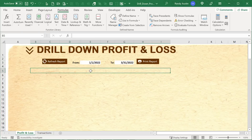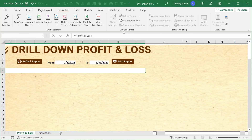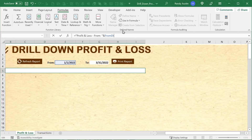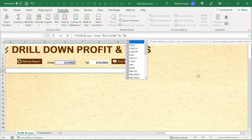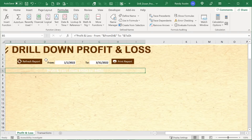Now I want the title cell to show a dynamic heading based on the from and to dates. The formula reads: ="Profit and Loss - From: "&TEXT(from_dt,"mm/dd/yyyy")&" To: "&TEXT(to_dt,"mm/dd/yyyy"). The TEXT function ensures the dates are properly formatted. I'll also give the title cell a two-color gradient fill — from a light brown to a darker brown.